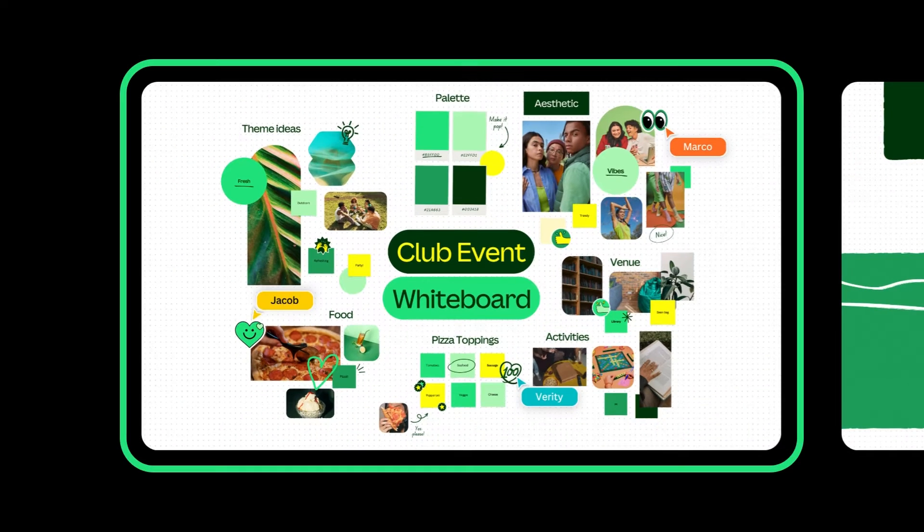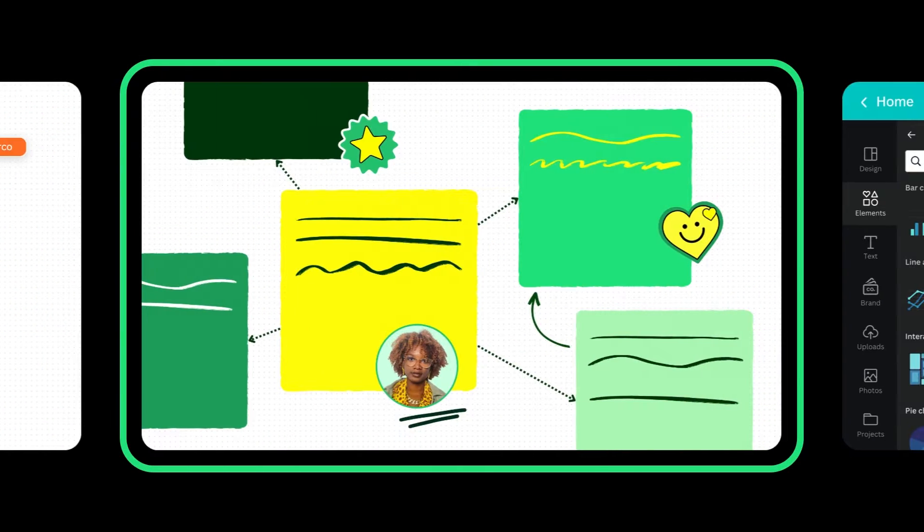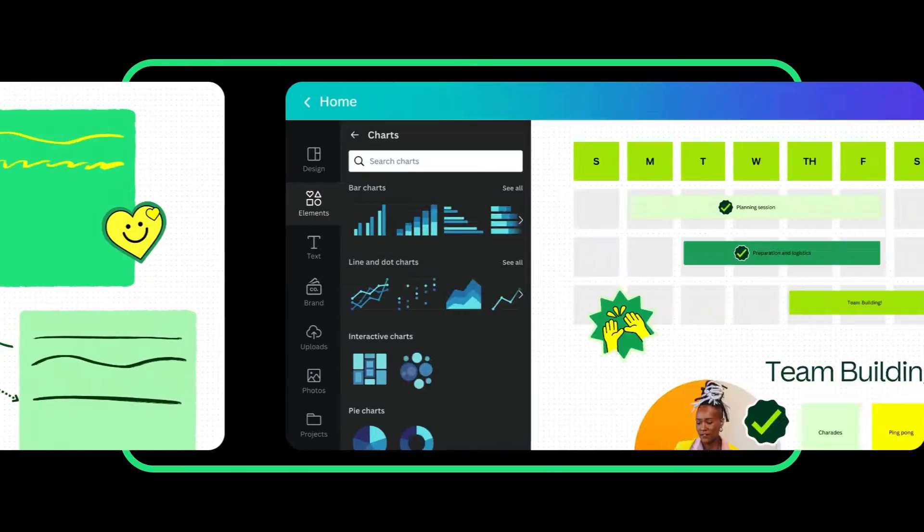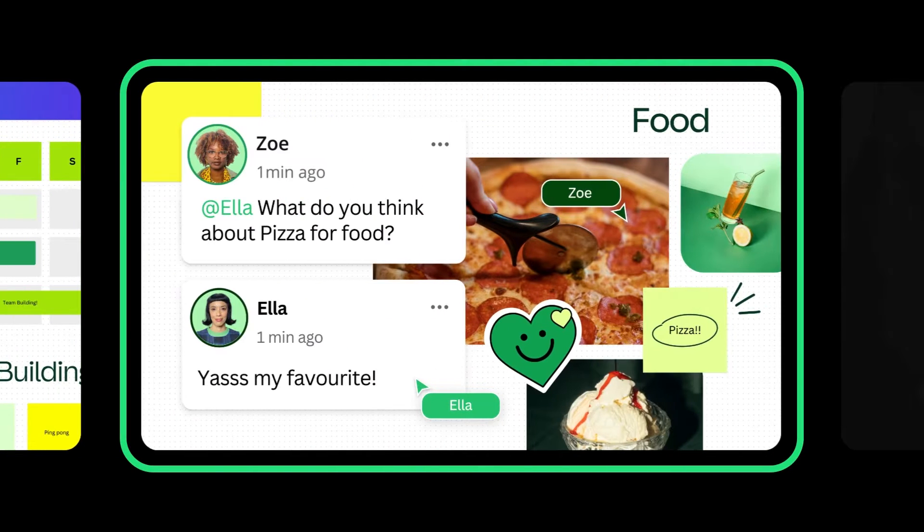In this tutorial, you'll learn about non-linear organization, interactive charts, and how to collaborate with others.